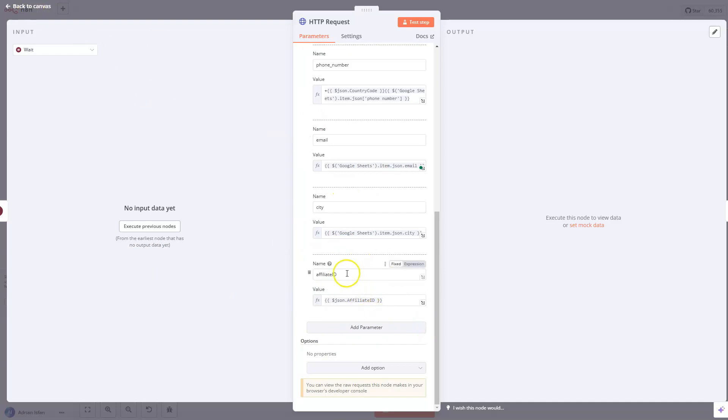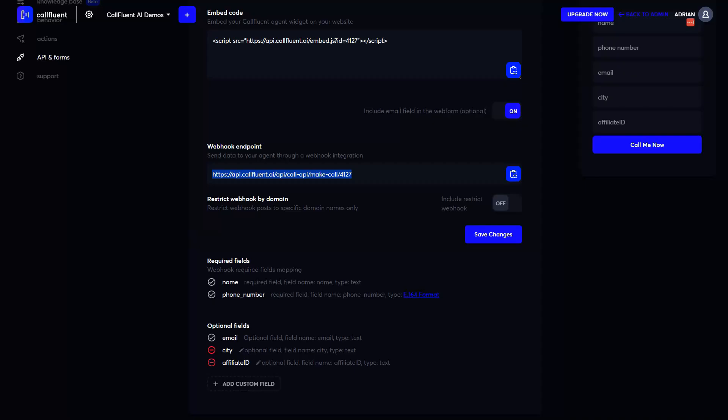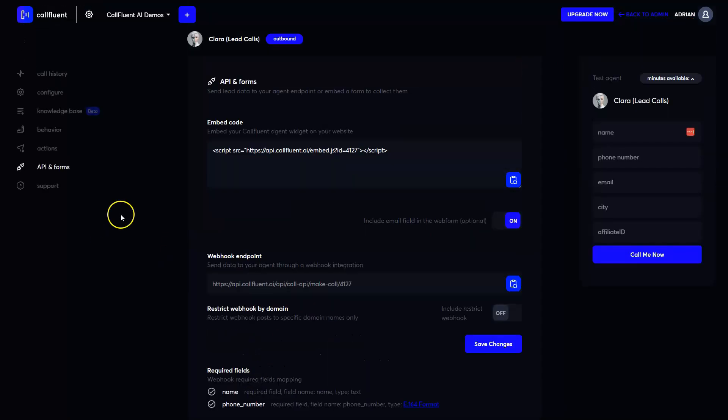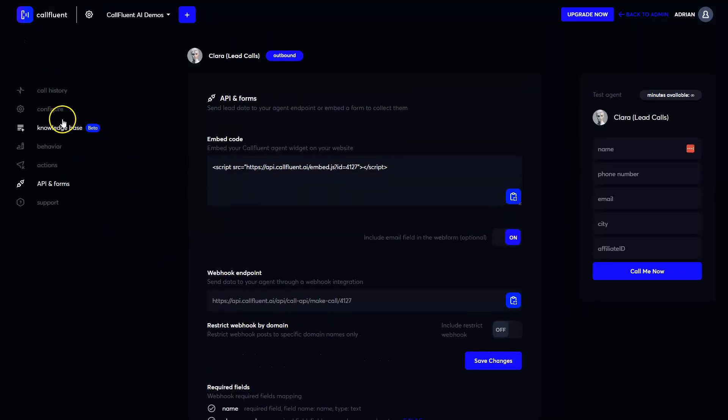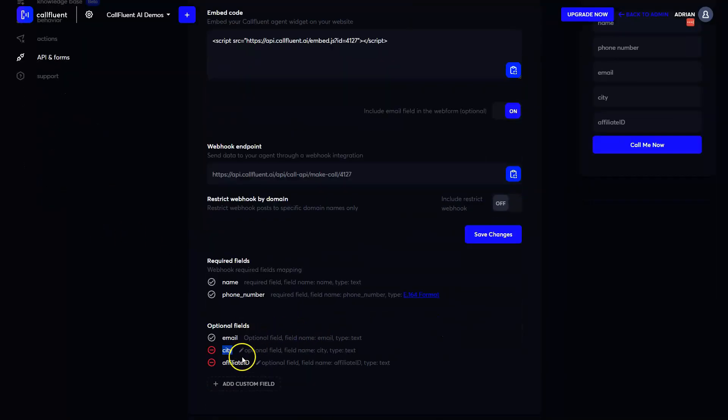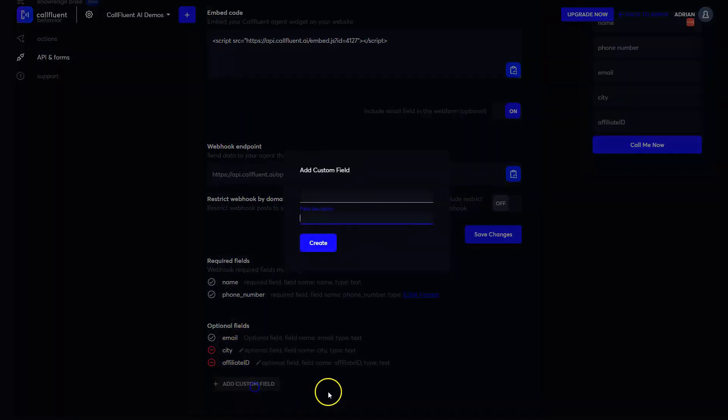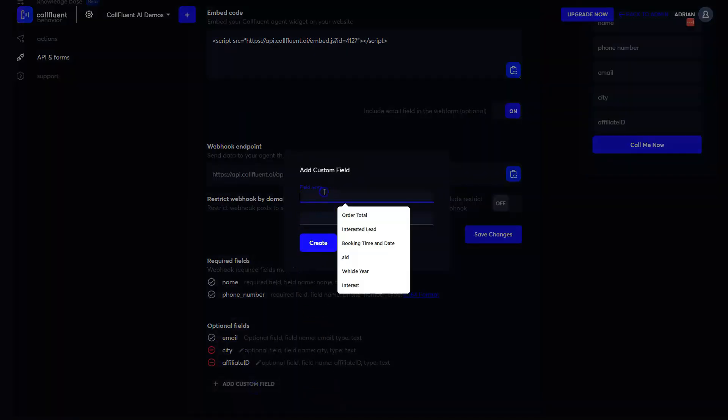But if you're sending them, make sure inside your account you create them. So you got to go to your agents, navigate to API and forms. And then see over here, you have optional fields, you can create as many fields as you want, and you can give them names and description. Let's say I also want to get more data from the callers.